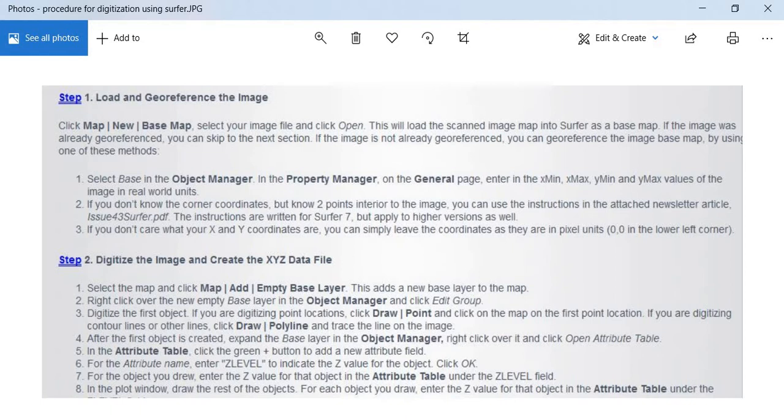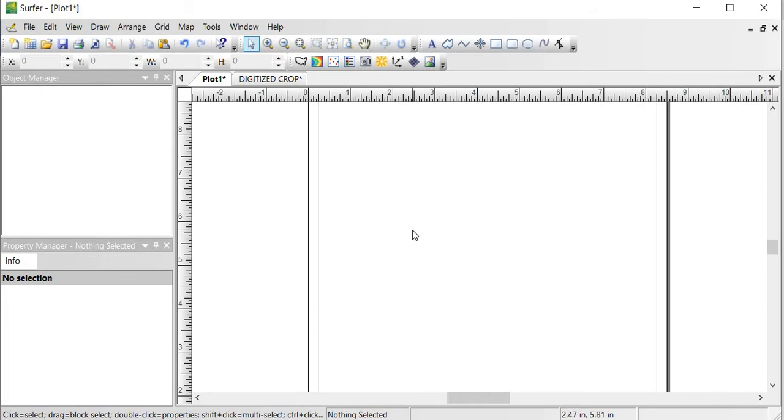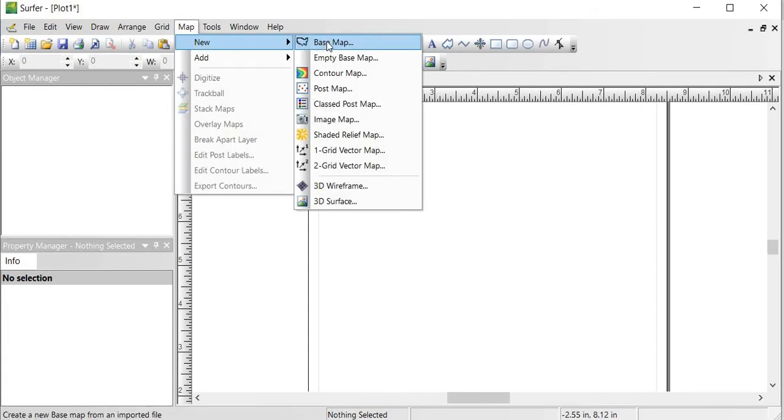So I go to Surfer, and this is Surfer. I am using Surfer 10. When you are in a new window such as this, you go to Map, then New, then Base Map.